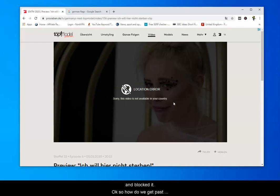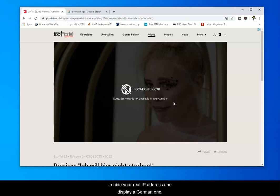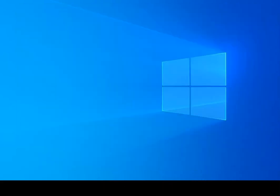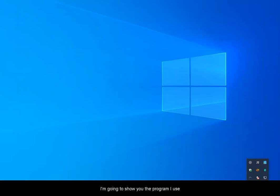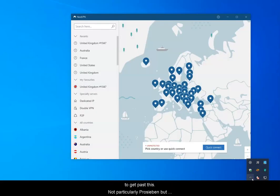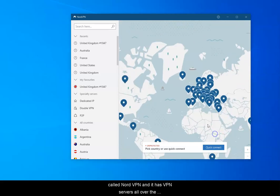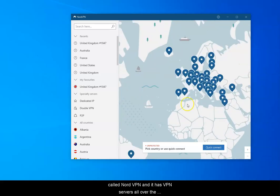So how do we get past this? The way to get past it is to hide your real IP address and display a German one. I'm going to close these sites down and show you the program I use to get past this — not particularly ProSieben, but any site. This is called NordVPN, and it has VPN servers all over the world.